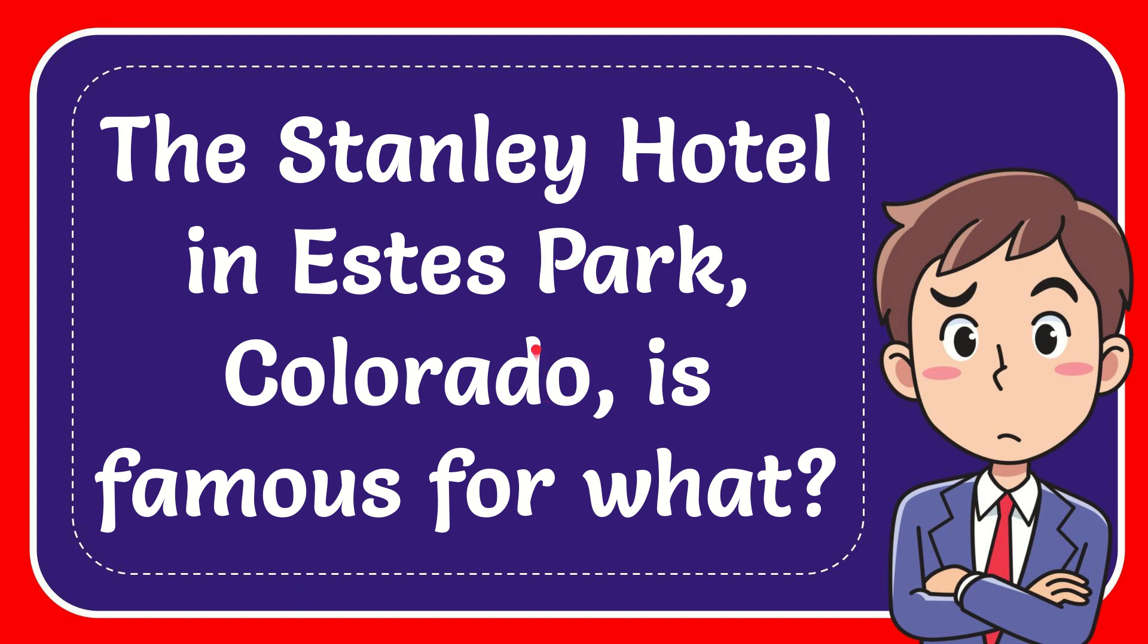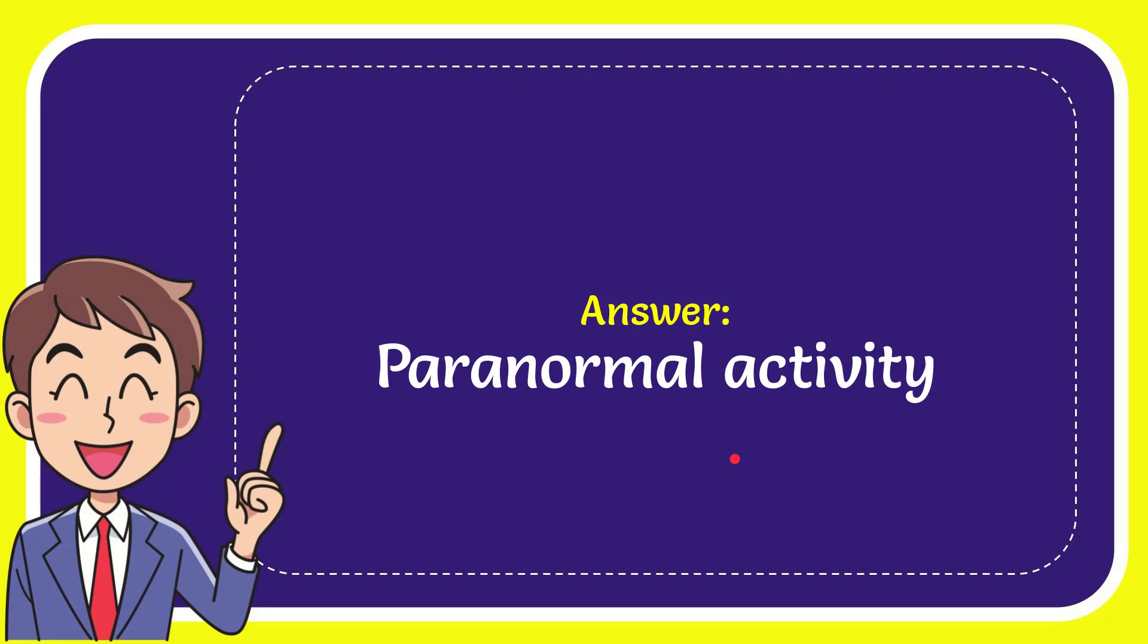In this video, I'm going to give you the answer for this question: The Stanley Hotel in Estes Park, Colorado, is famous for what? Now I'll give you the answer. The correct answer is paranormal activity. That is the answer for the question.